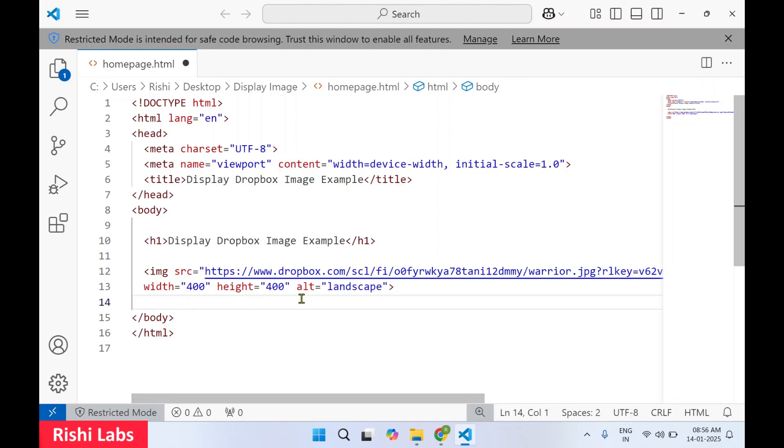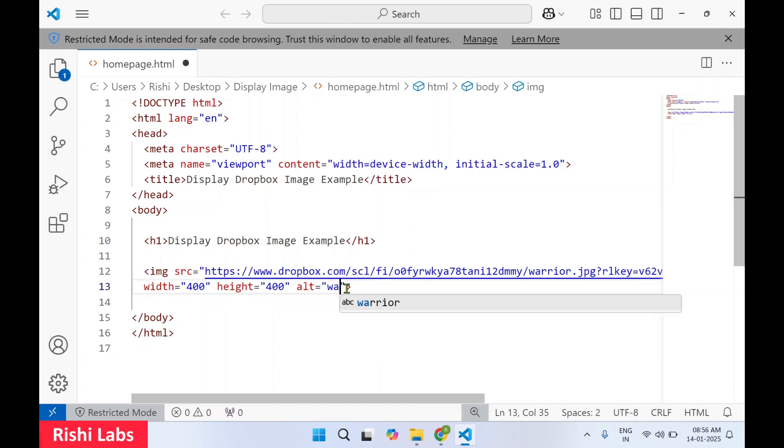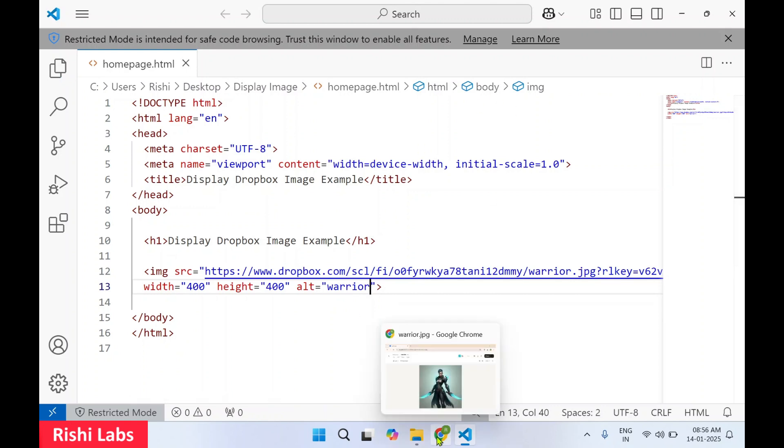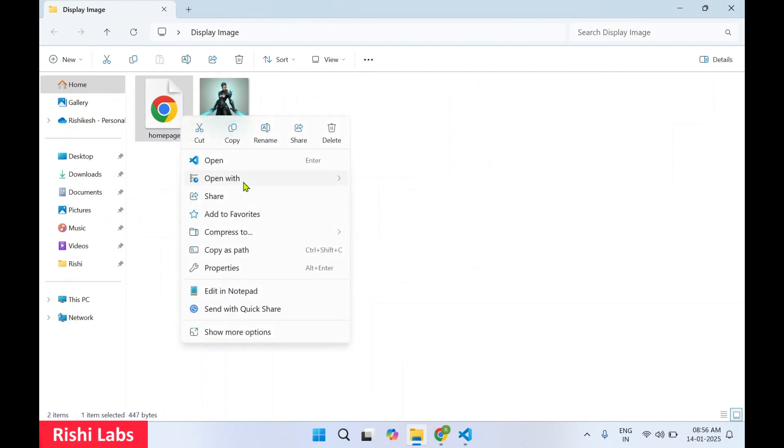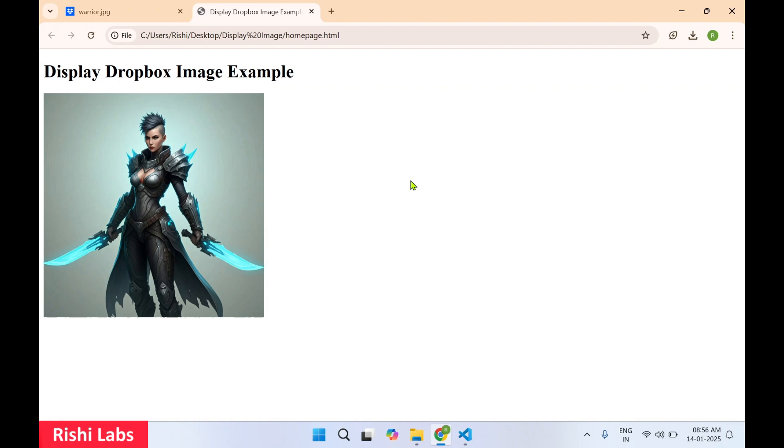And then save this image. Let me write alternate text for it, that is warrior. So I'll save this. Once I've saved it I'm going to open this HTML with Google Chrome. So image is getting displayed. Now this image we have uploaded to Dropbox and we are able to display it inside an HTML page.